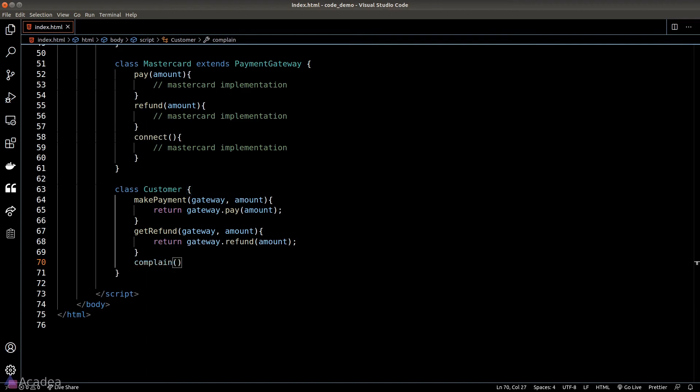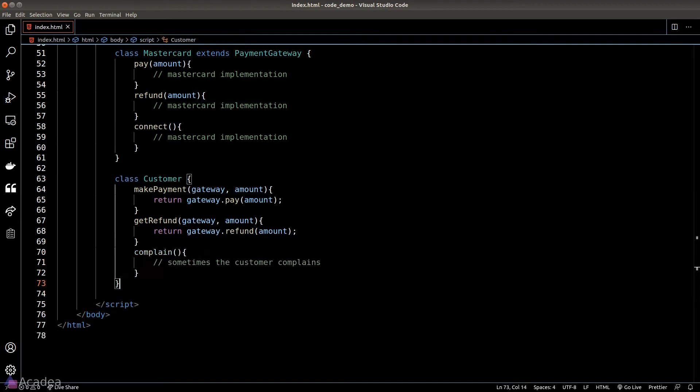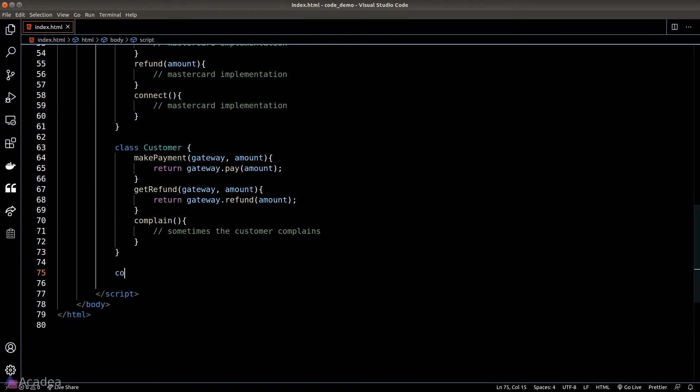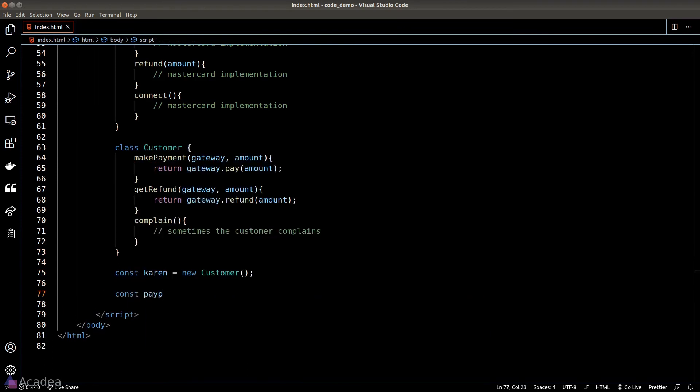Again every gateway has a refund method so we're just gonna call it in here. And last but not least, the customer might complain if something went wrong. Now let's put everything together. Let's see how our classes will work with each other. First of all I'm gonna create a new customer called Karen, and we'll also create a PayPal object and a Visa object.